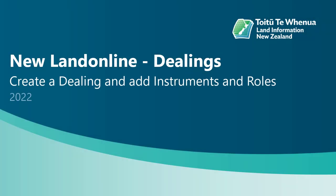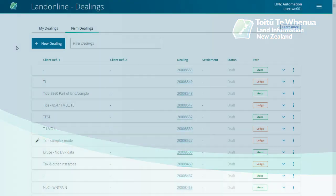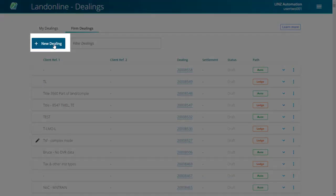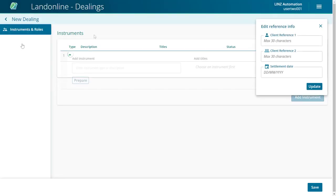Watch this video to create a dealing and add instruments and roles. From your landing page, select the New Dealing button. The New Dealing page will display.